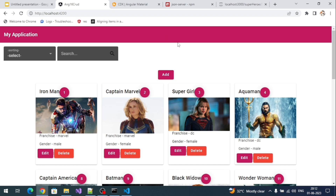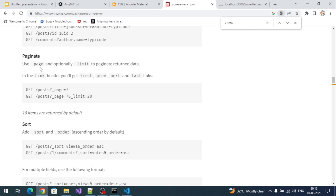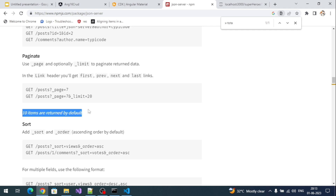First, let's check if our JSON server supports pagination. If you go to the documentation, you can see it supports pagination. For pagination we have to pass two query parameters: `_page` and `_limit`. `_page` represents the current page number and `_limit` represents the page size — the number of records we want to fetch.